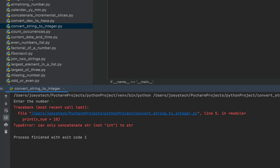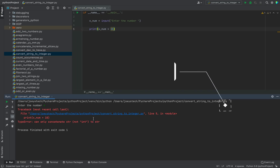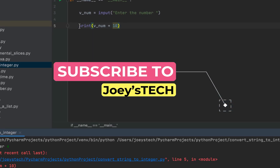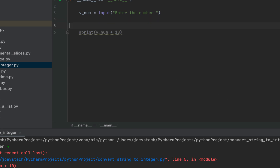You can see that the program throws an error. The reason is that v_num is not an integer variable — it's a string variable. Let's verify what I said by using the type function.